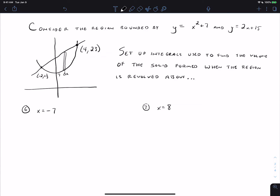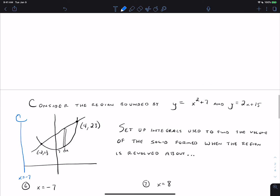Now I want to look at what happens when we revolve the region about lines that we would think of as being parallel to the rectangle. Here we're going to look at x equals negative 7 first. x equals negative 7 is over here. We're going to revolve the region around that line, and specifically look at what happens to the single rectangle as we revolve that around the line. I want to look at it in a 3D diagram.